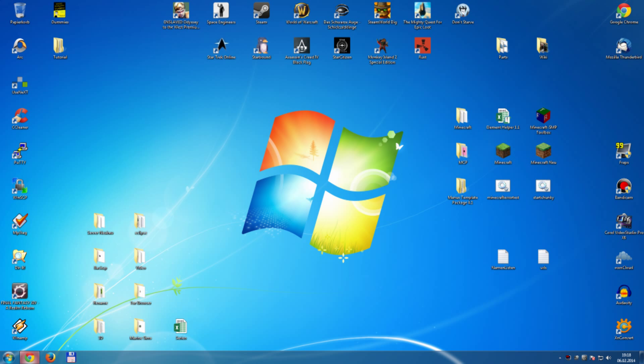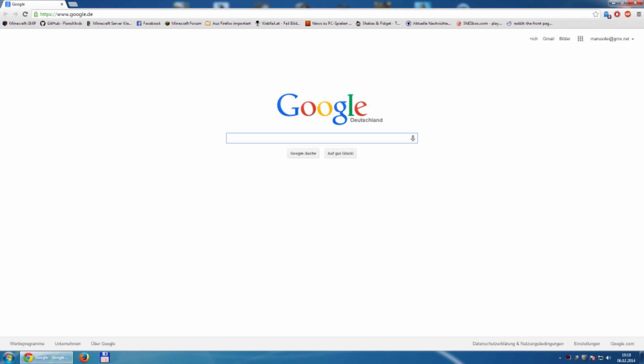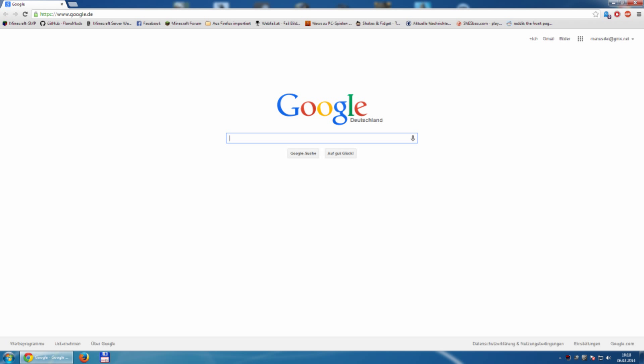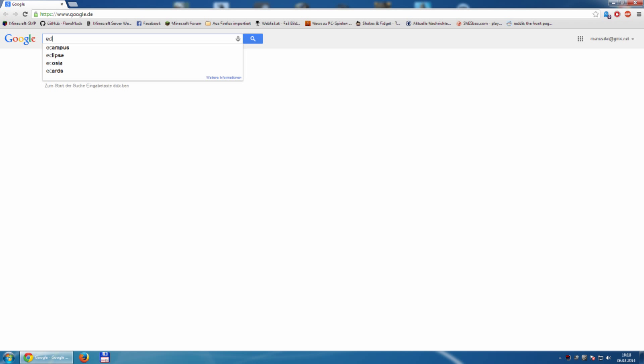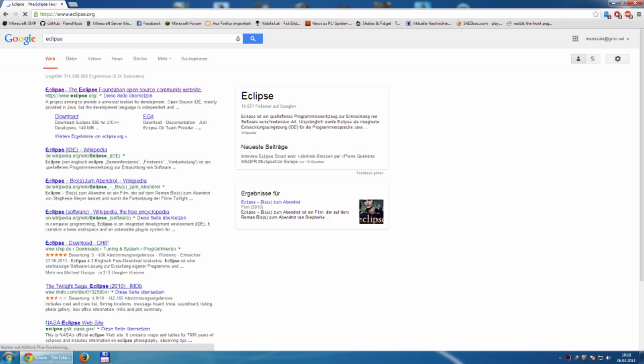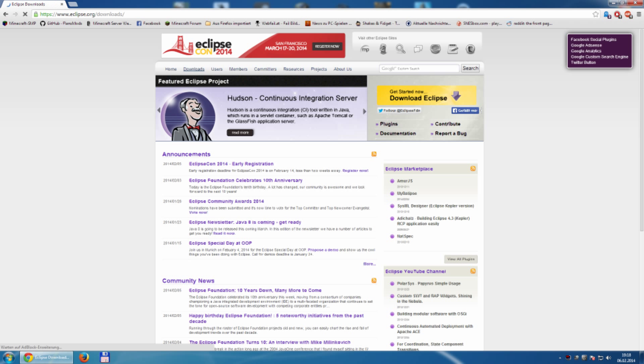We will download it from Eclipse.org. We go to Downloads, and I prefer the Eclipse IDE for Java development.